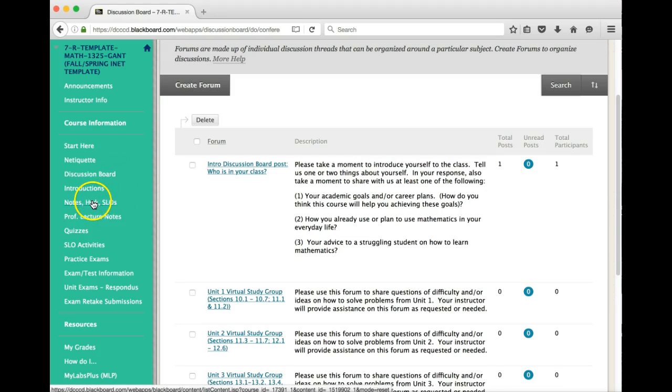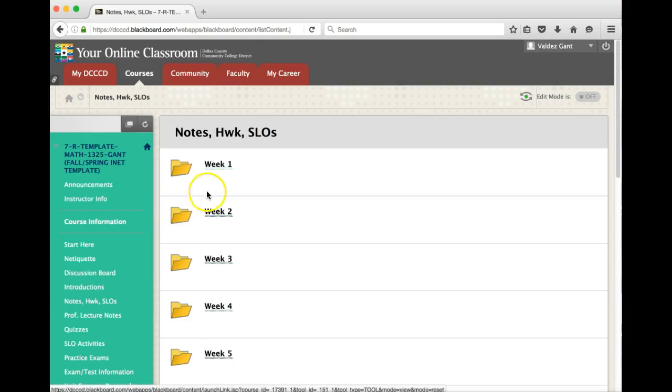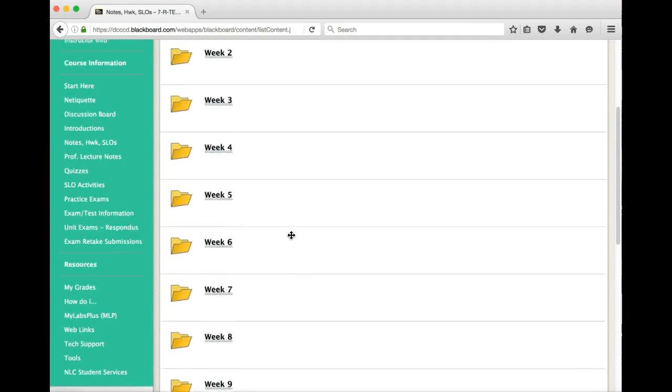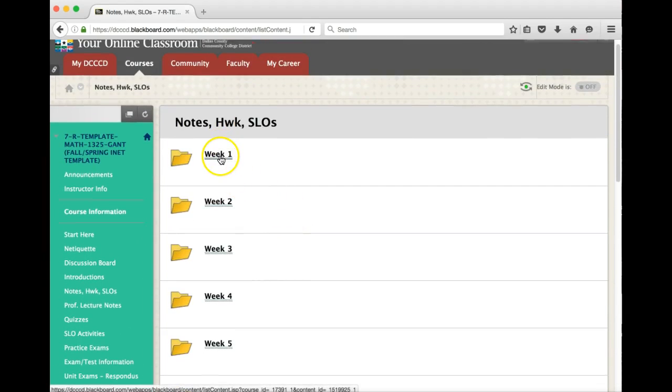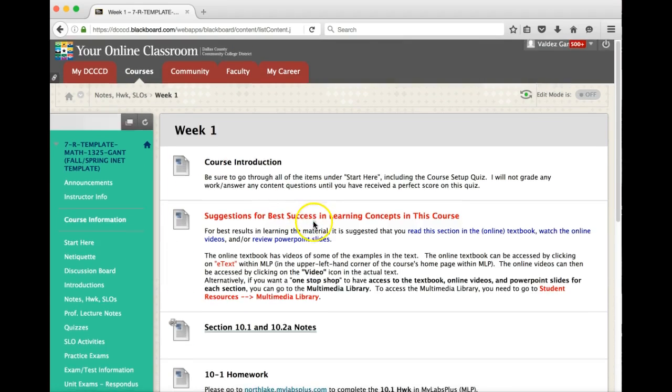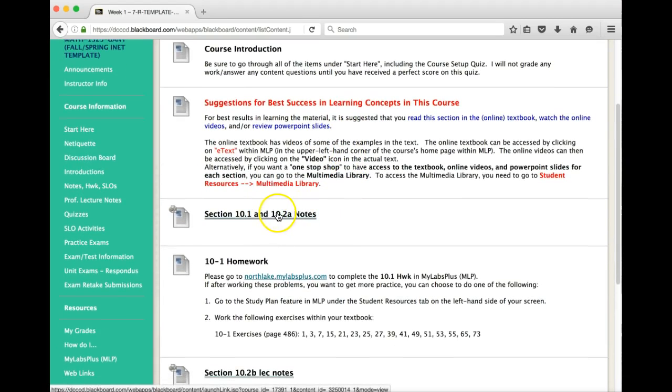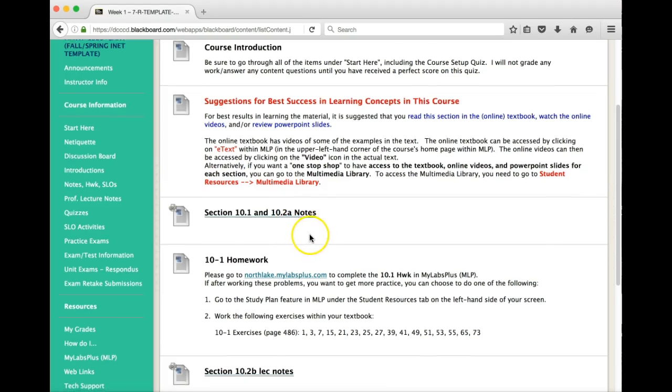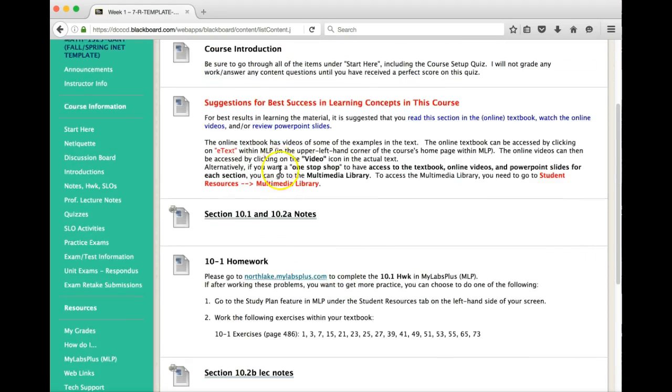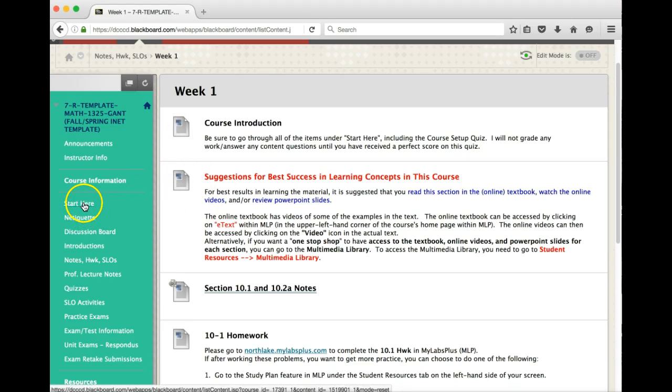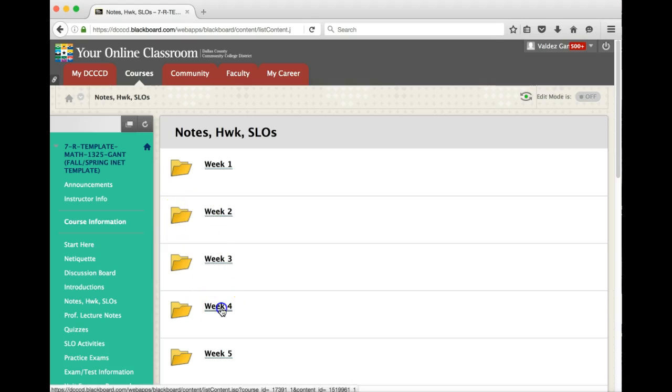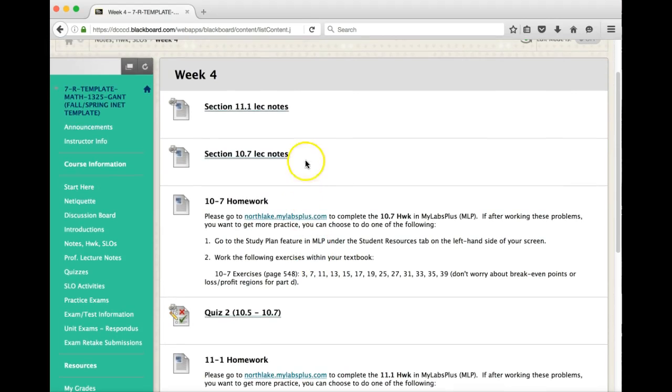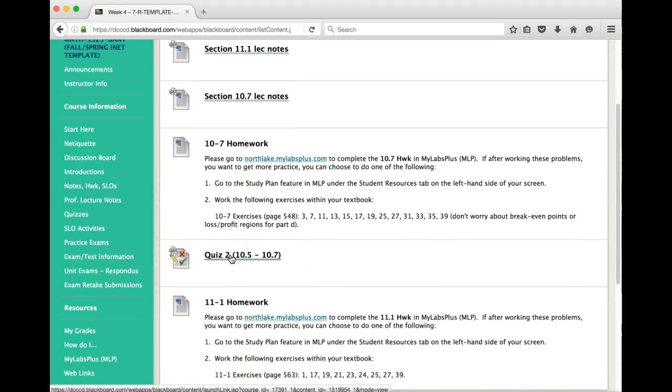Moving on here, the next thing that we want to talk about is the notes, homework and SLOs. You notice here we have 16 weeks of folders and each week kind of tells you what you need to work on if you want to be on pace. So, of course, here we have course introductions. This is a link to the notes that I have. Most of these notes are handwritten notes that I've done. And of course, there are links to there as well. So this just says, for the first week, just kind of get acclimated to everything. Do sections 10.1 and 10.2. I'm just going to go ahead and move forward here. Let's say we're now in week four.